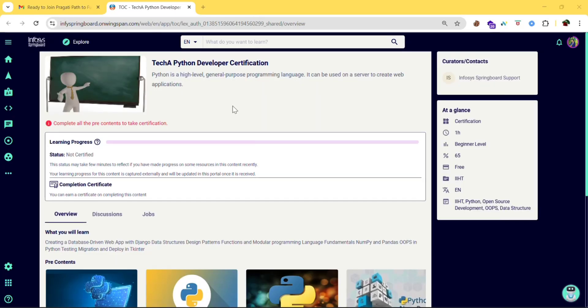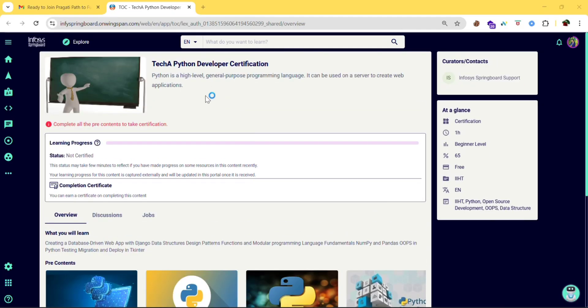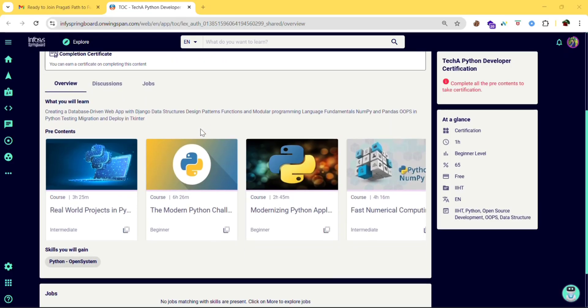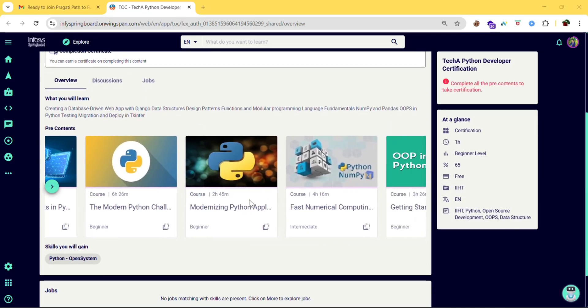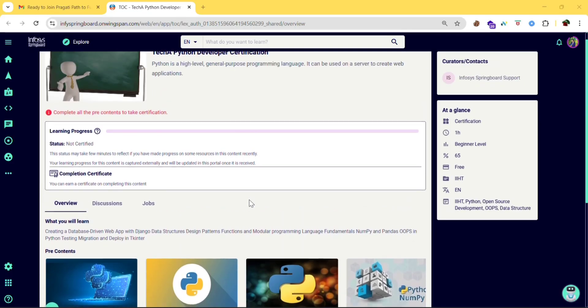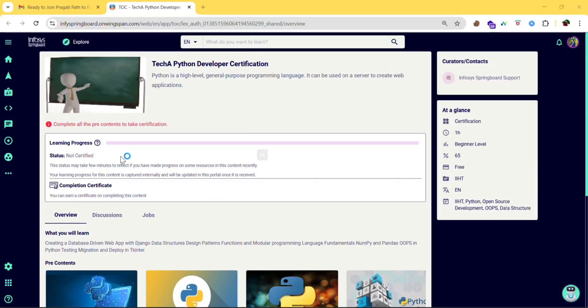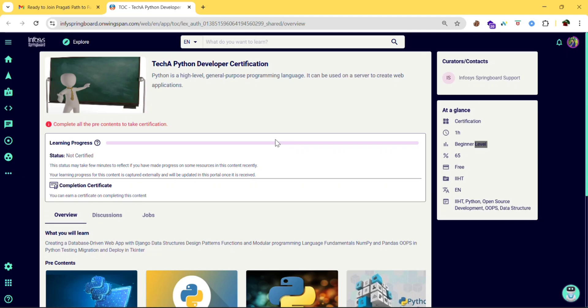So I am clicking on Python. So here is the course. In order to take the test here, you need to complete all these things. Then only the start button will be enabled here. So you can take the test. And during the test the camera will be on. And you need to get at least 65 percent in it. Otherwise you will not be qualified for this.